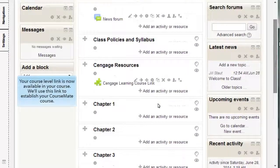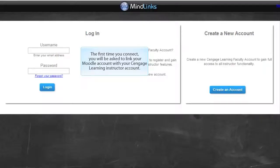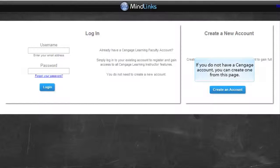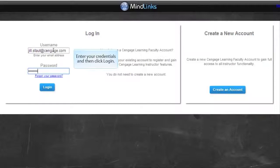Your course level link is now available in your course. We'll use this link to establish your CourseMate course. The first time you connect, you will be asked to link your Moodle account with your Cengage Learning Instructor account. If you do not have a Cengage account, you can create one from this page. Enter your credentials and then click Login.